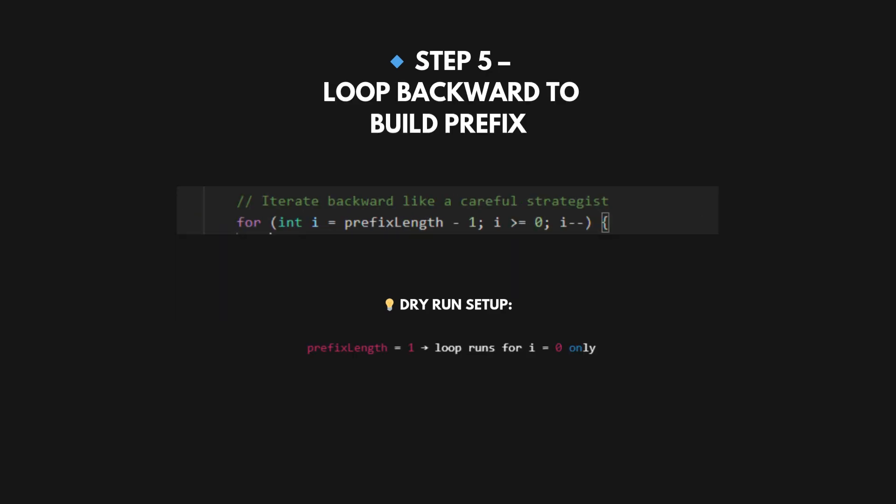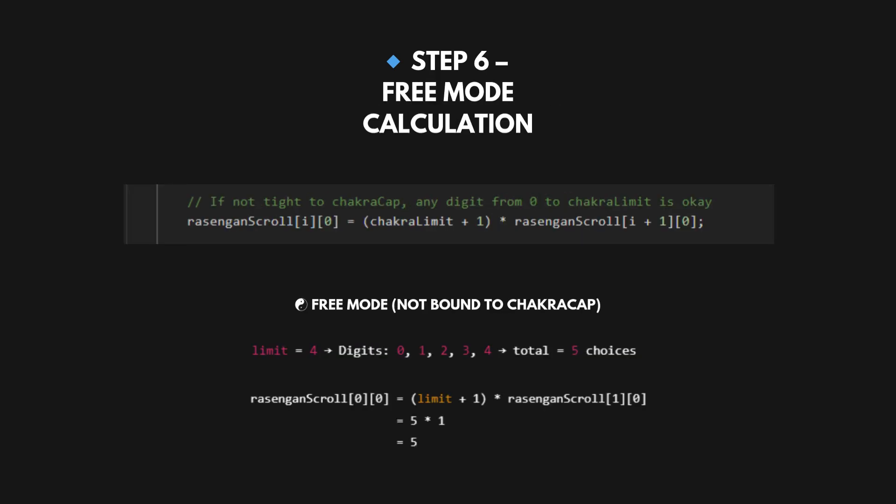Now we go from right to left, building possible prefixes digit by digit. In our dry run, n equals 1, so this loop runs for i equals 0 only, since we just need one-digit prefixes to attach to 124. In free mode, we can choose any digit from 0 to limit at this position. Why limit plus 1? Because digits go from 0 up to limit, inclusive. So 0 to 4 gives 5 digits. So dp[0] equals 5. We have five valid one-digit prefixes (0 to 4) that we can safely attach 124 to.